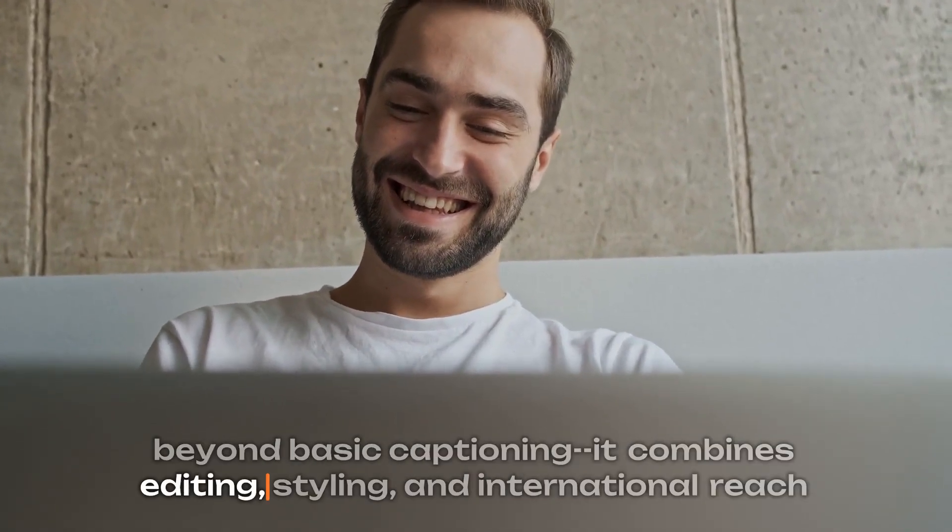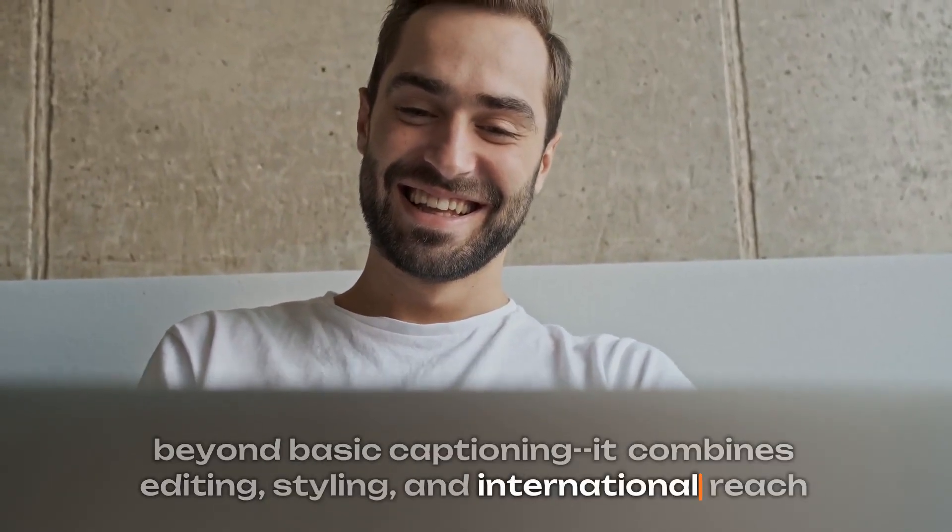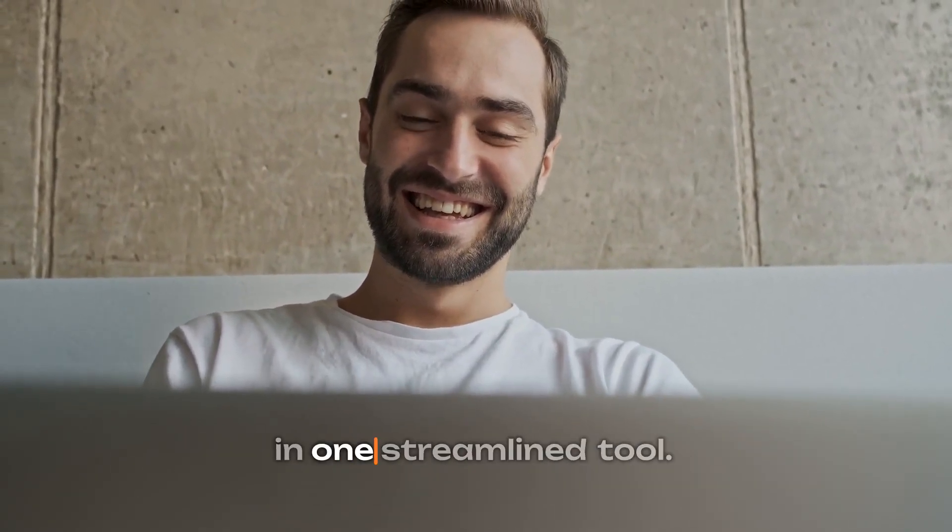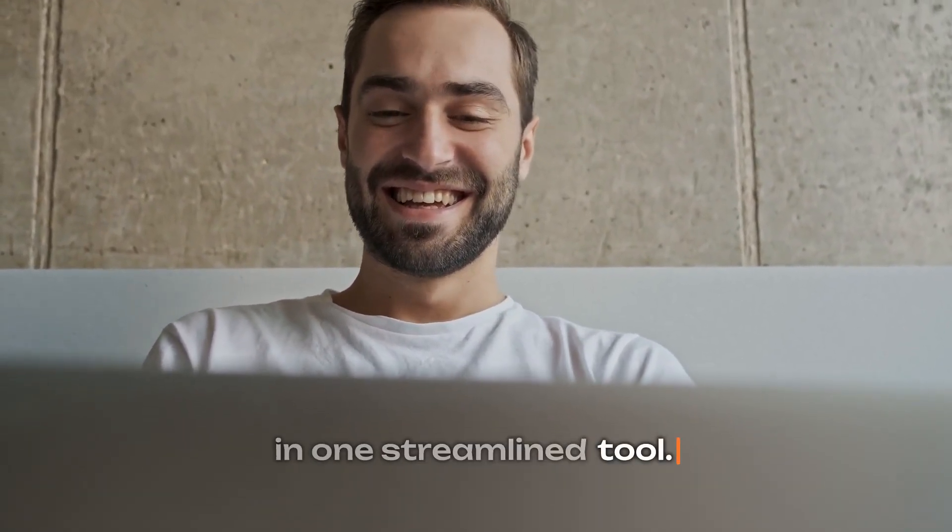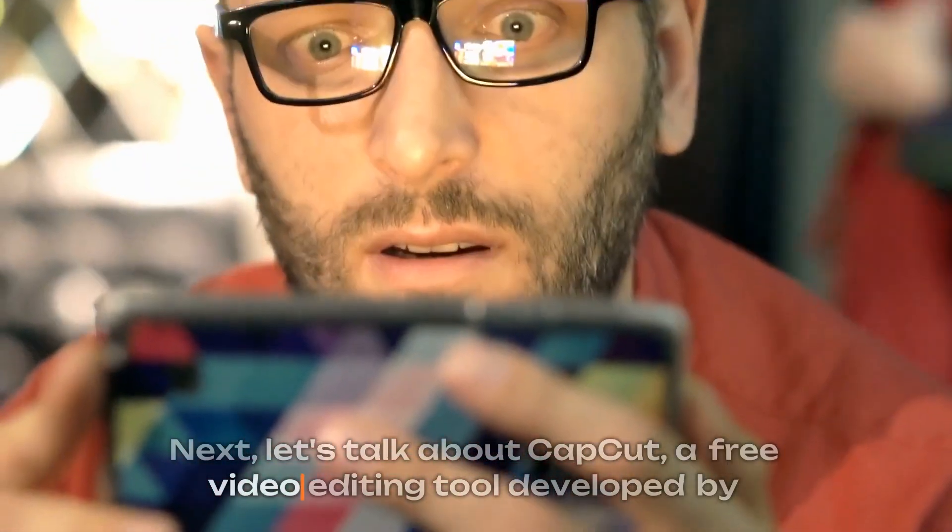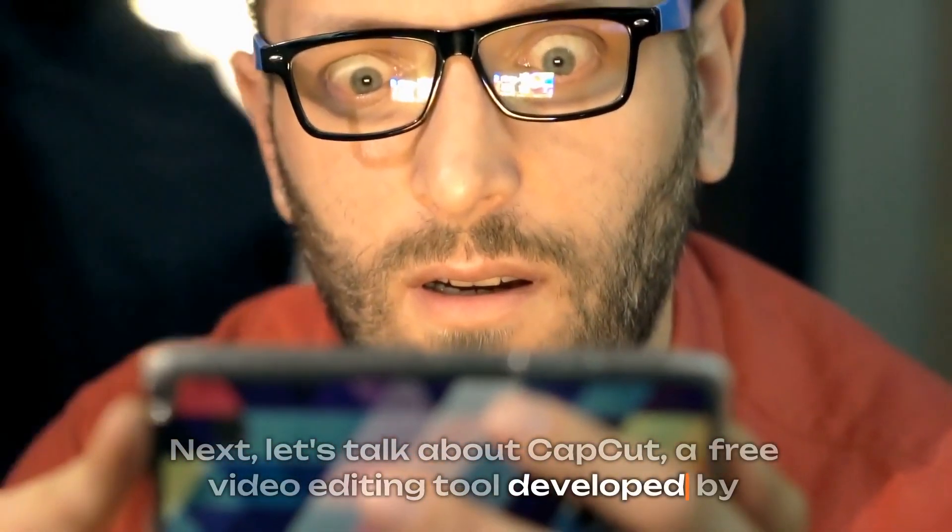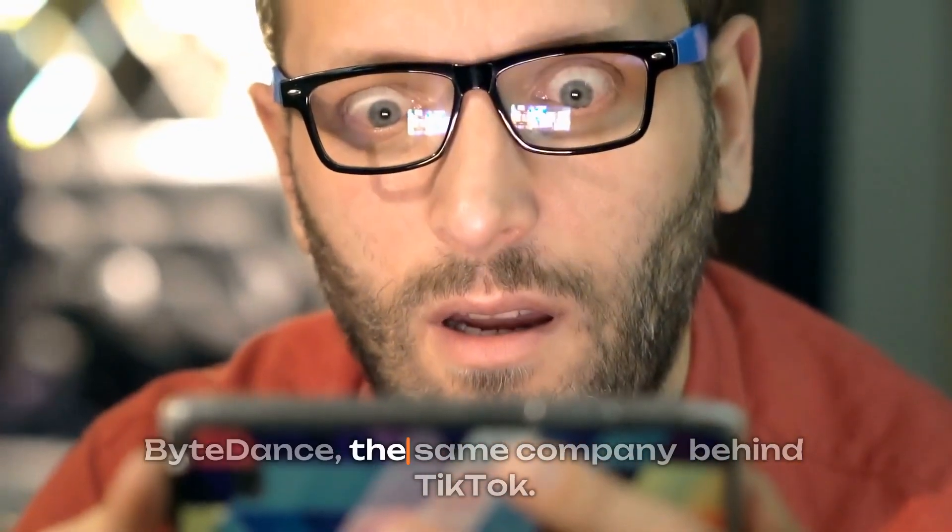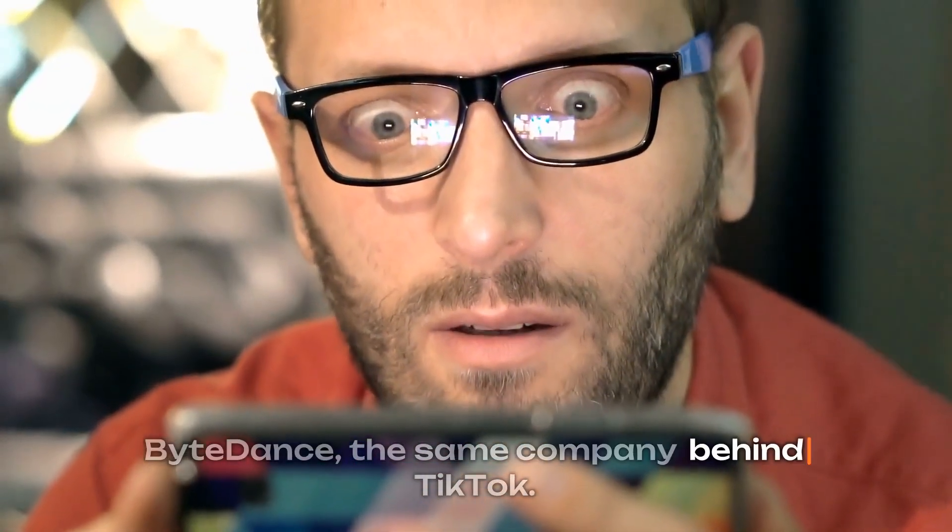It combines editing, styling, and international reach in one streamlined tool. Next, let's talk about CapCut, a free video editing tool developed by ByteDance, the same company behind TikTok.